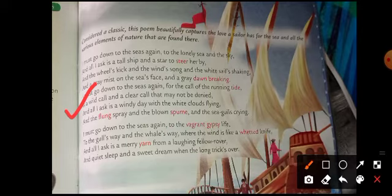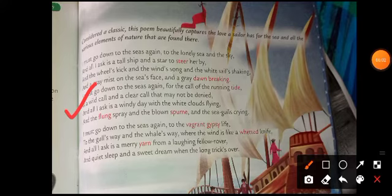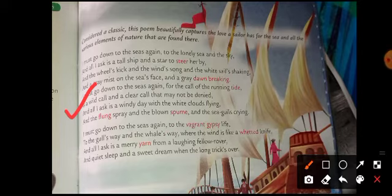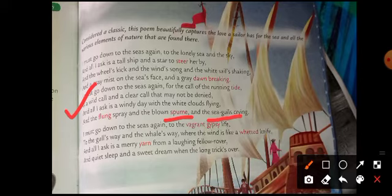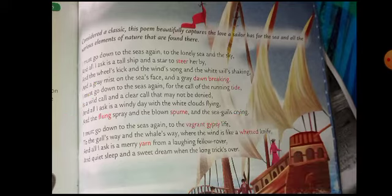And all I ask is a windy day with the white clouds flying, and the flung spray, and the brown spume, and the sea eagles crying. He wants a very nice, clear weather when he goes there — white clouds flying, wind blowing. Flung means tossed. Spume means spray. Sea eagles are a kind of bird that lives near the sea. The sea eagles crying also seem to call him towards the sea — the winds, the birds, everything attracts him and calls him.